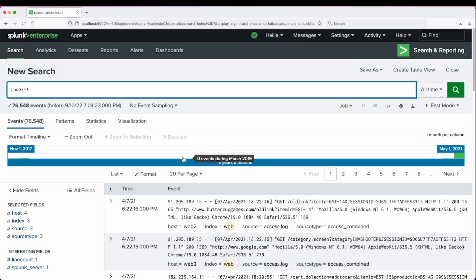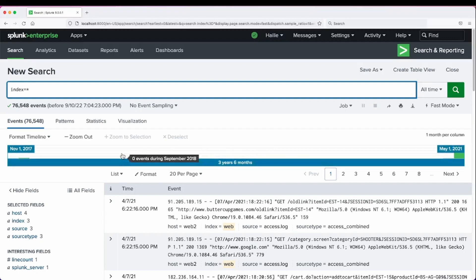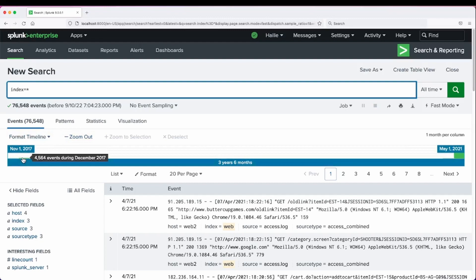And as you can see, my events cover three years and six months. I have some events in 2017.